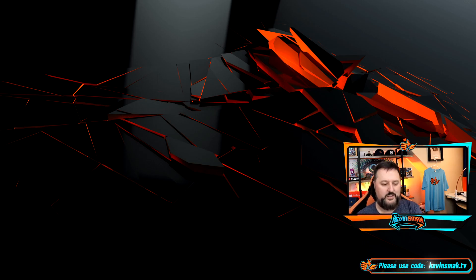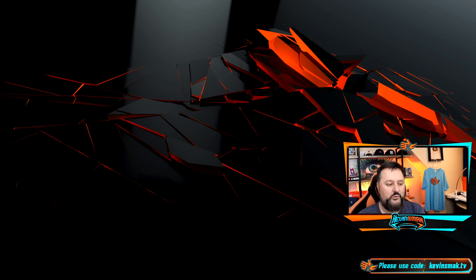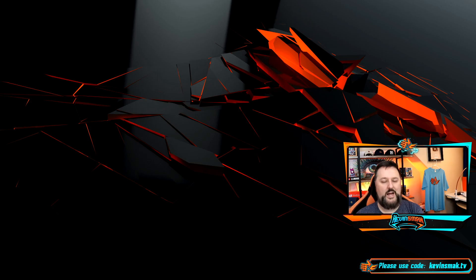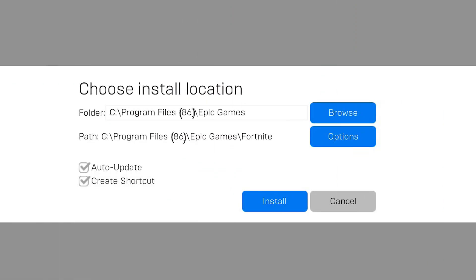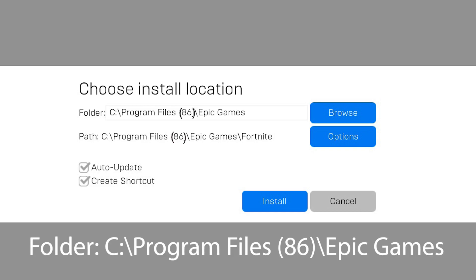You just need to fix it. So what you want to do is after program files, you're going to go ahead and put a space, and then you're going to put bracket 86 bracket. And I'll put it exactly how you should have it on the screen so you can see it there.